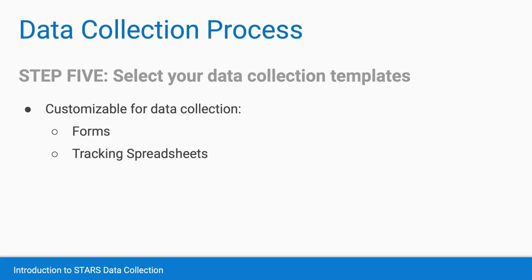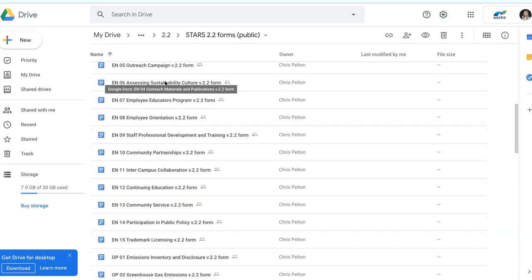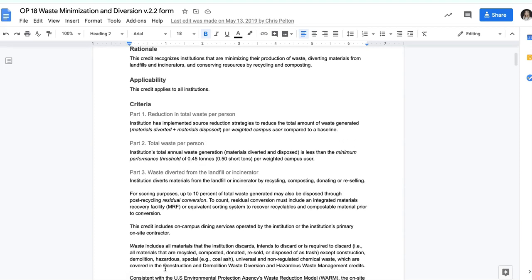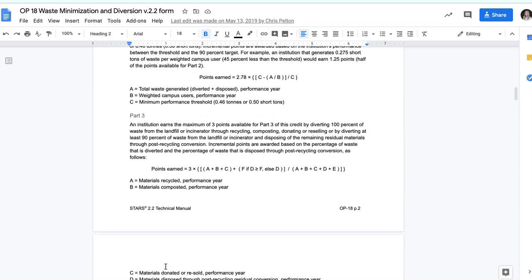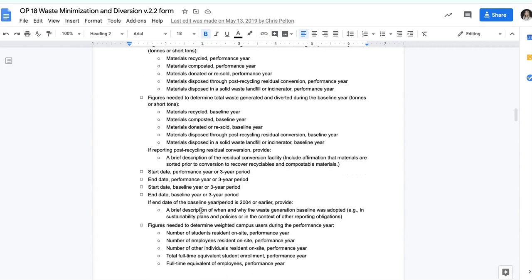The fifth step of the process is to choose your data collection templates. One great resource we released with version 2.2 are our editable Google Docs for each credit. These can be downloaded or copied and customized for your data collection needs. When I was working on a STARS report at an institution many years ago, I had to create these from scratch by copying and pasting everything in the technical manual into Word documents. These customizable Google Docs will make things a lot easier for you and save you a lot of time. All you'll need to do is download these documents to your Google Drive or as Word documents, and then you can customize them for each individual that you need to send them to, or you can provide access to multiple people and color code or flag certain fields or sections for them to complete. I found it very helpful to customize them a bit—if I was needing three data fields completed by someone, I wouldn't want them to be overwhelmed or distracted by the fact that the credit might have 10 to 20 required data fields.